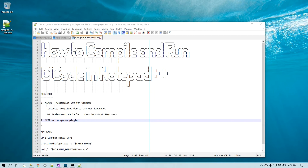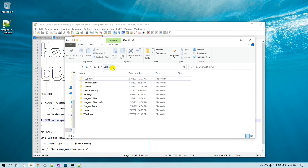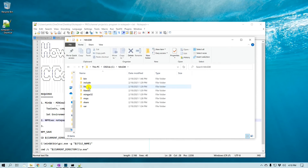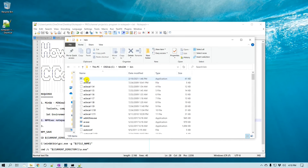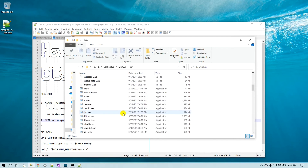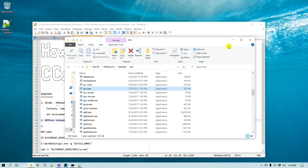Now that MinGW is installed, we need to do one more important step. If you miss this step, compiling will not work. This step is to set up an environment variable so that the command prompt or Notepad++ can find the C compiler. MinGW was installed in C:\MinGW, and if you go to the bin directory, this is where all the executables are located, including gcc.exe.